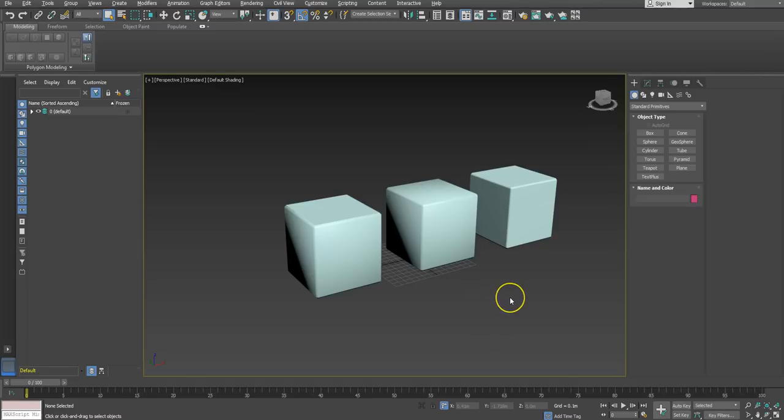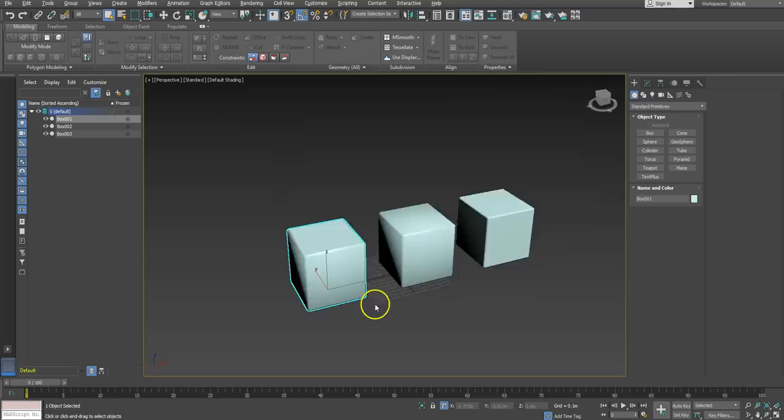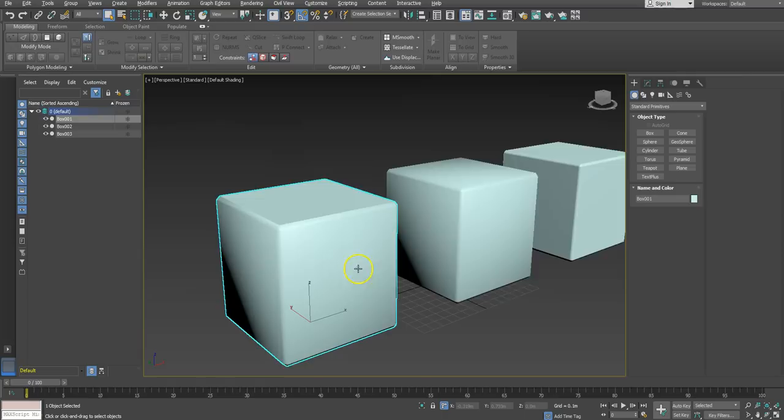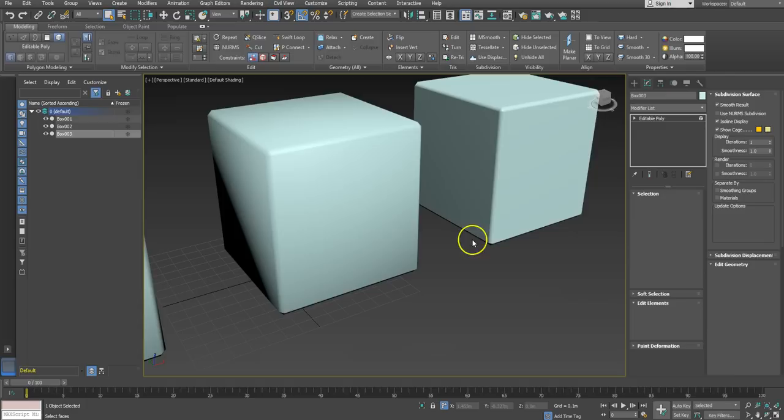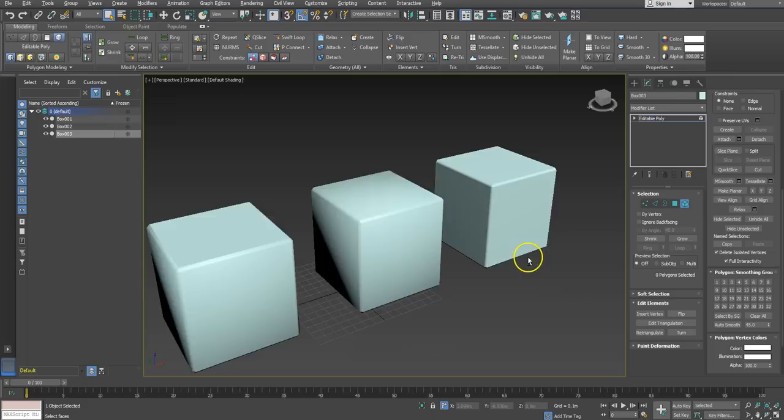I've got three examples of cubes here. One of them has auto smooth applied, so you can see some groups are smoothed and others aren't, but from a distance it looks okay. The second one is where I've used one smoothing group, so you can see they're all in one smoothing group, and that's pretty decent as well.